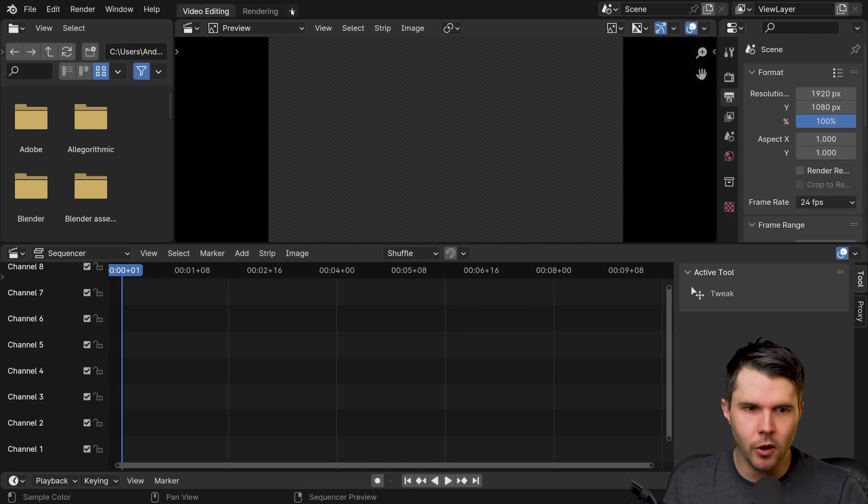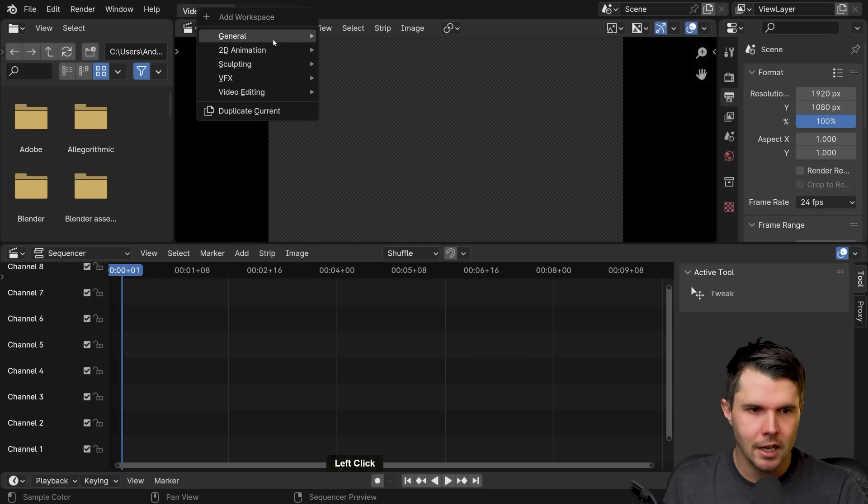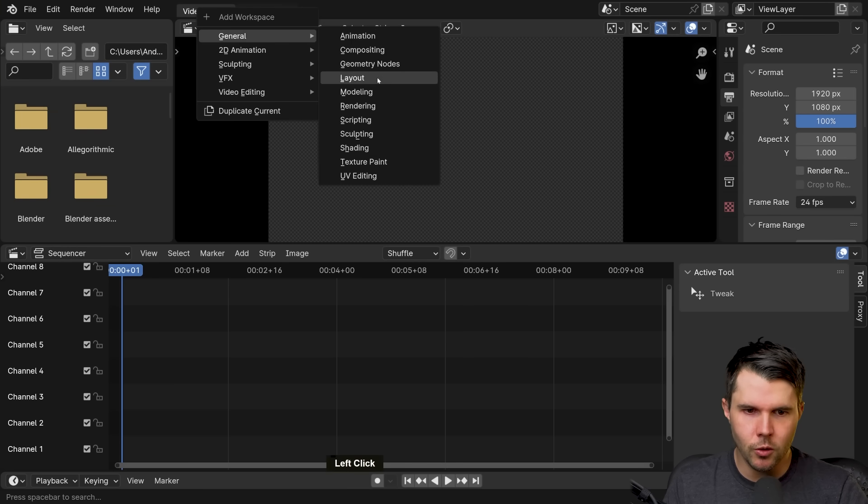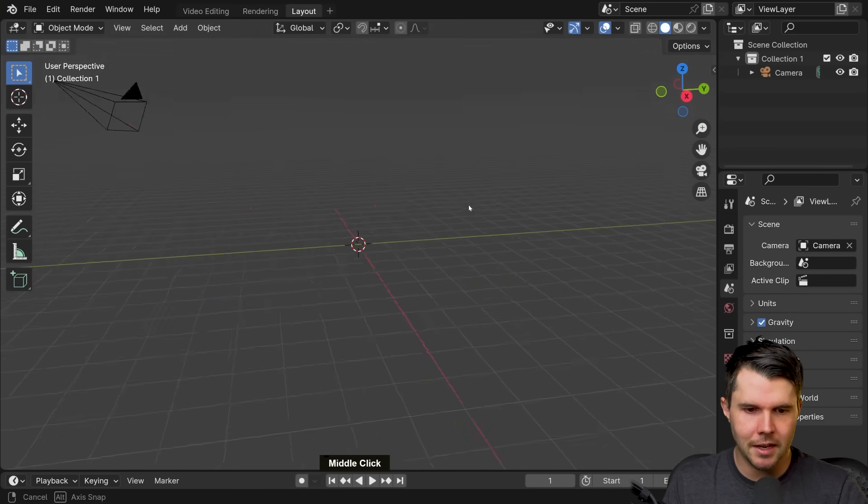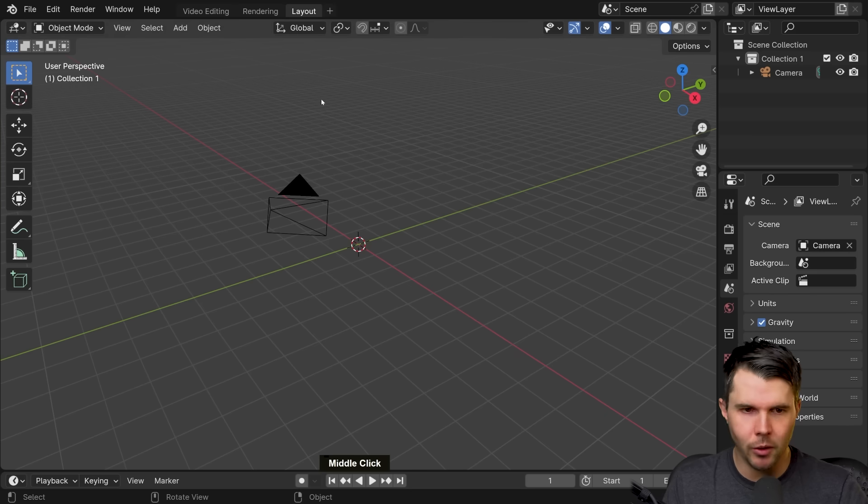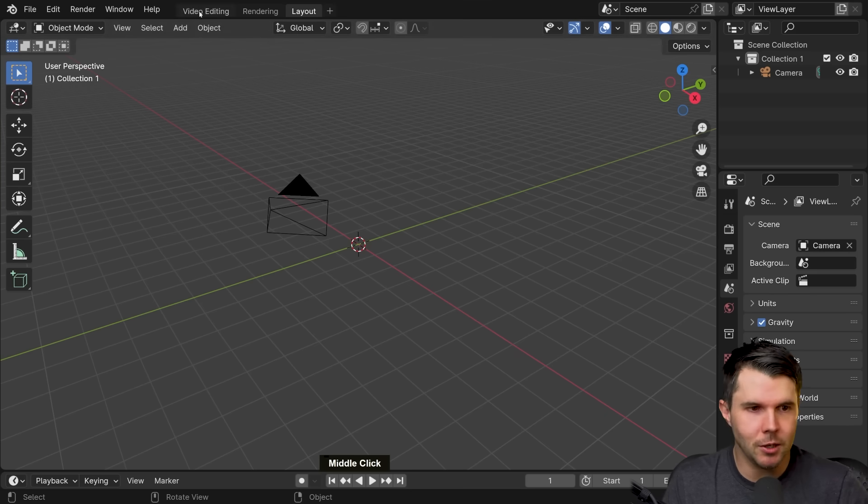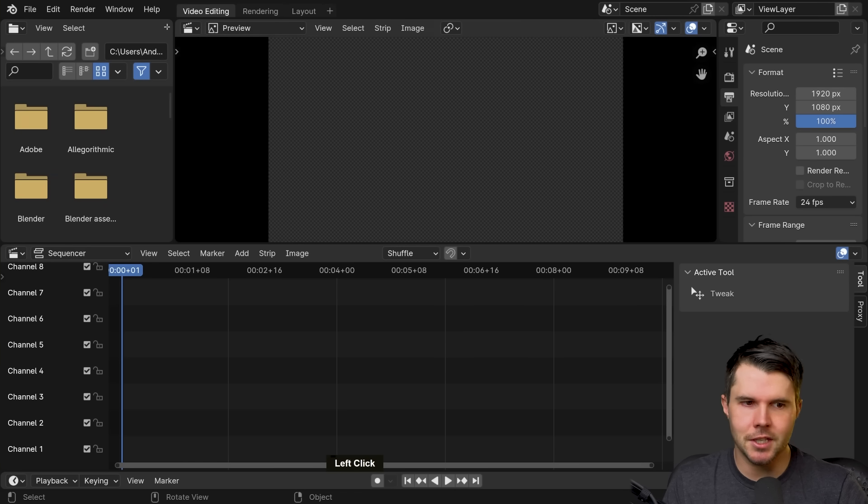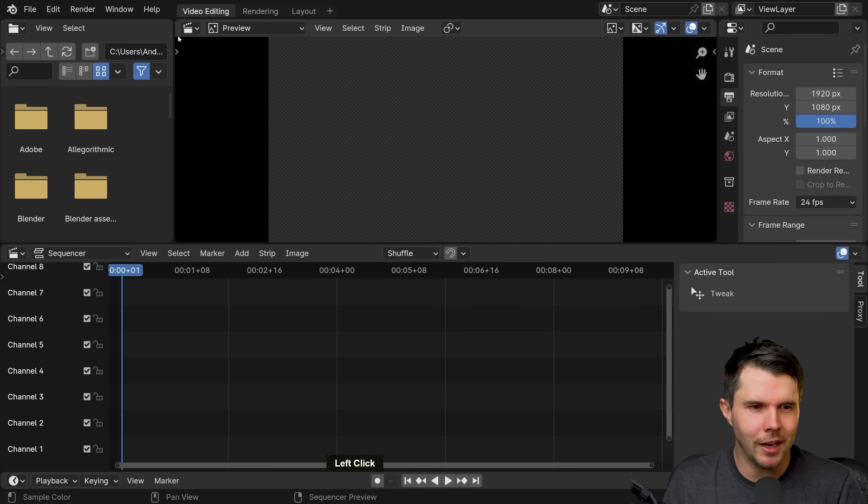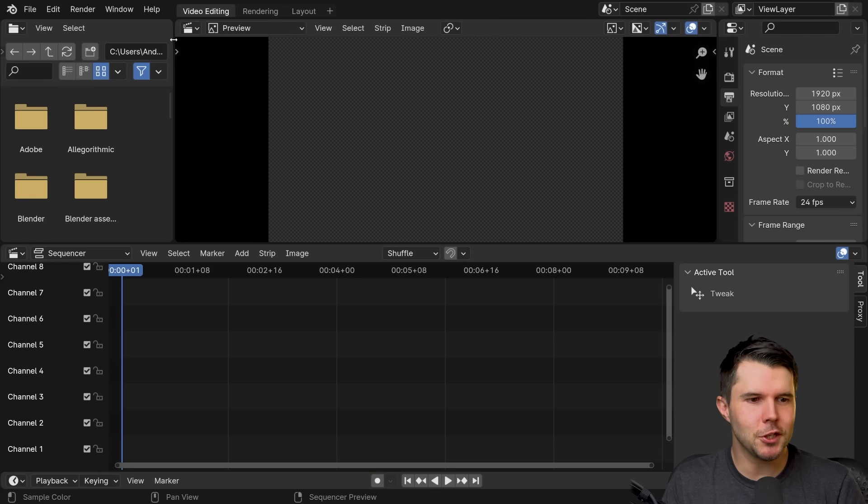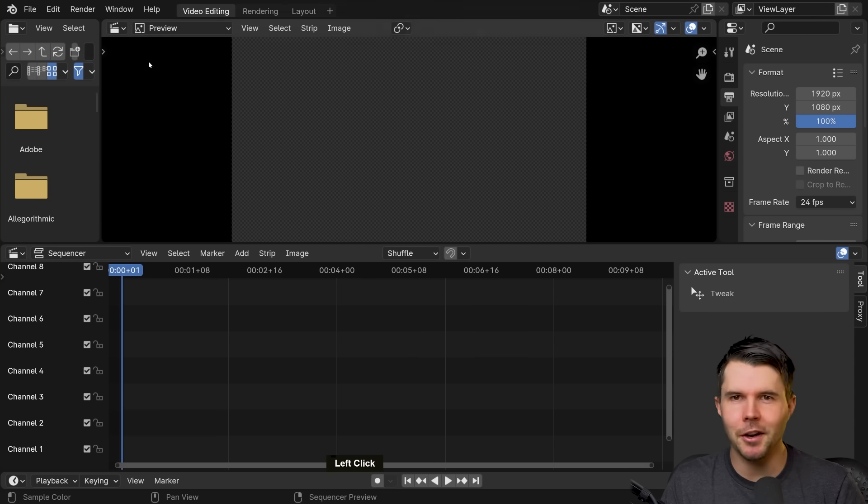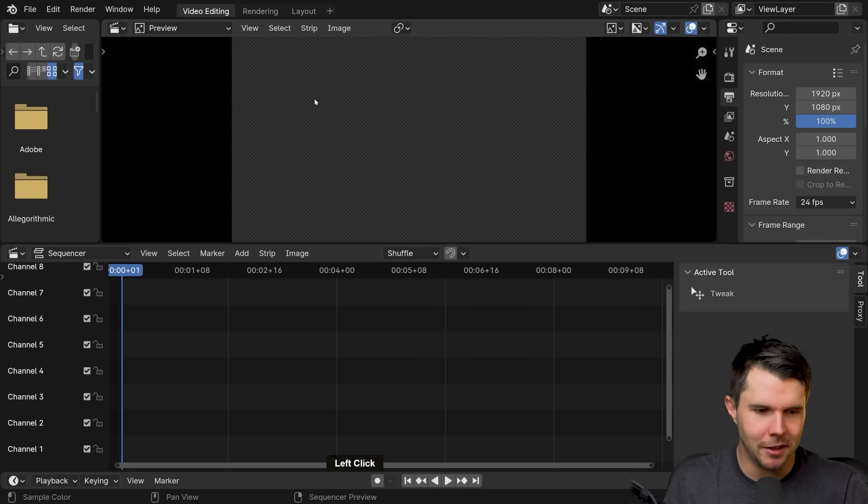This isn't like a special version of Blender or anything when you choose this. Like if you want to use the standard Blender layout or whatever, it's still there. It's just, it's created this video like this screen layout and everything is already configured and ready to go for you.